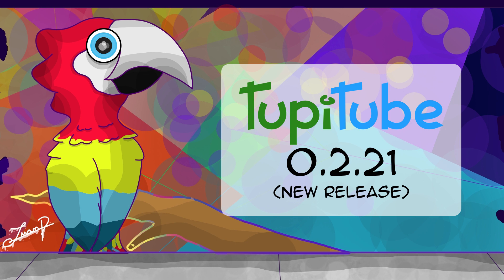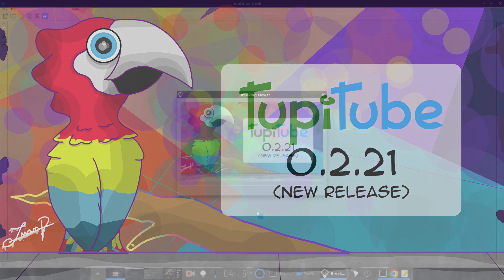After several months a new release of TupiTube is out, the version 0.2.21. In this video I'm going to show you the new features included in this release, so let's start.